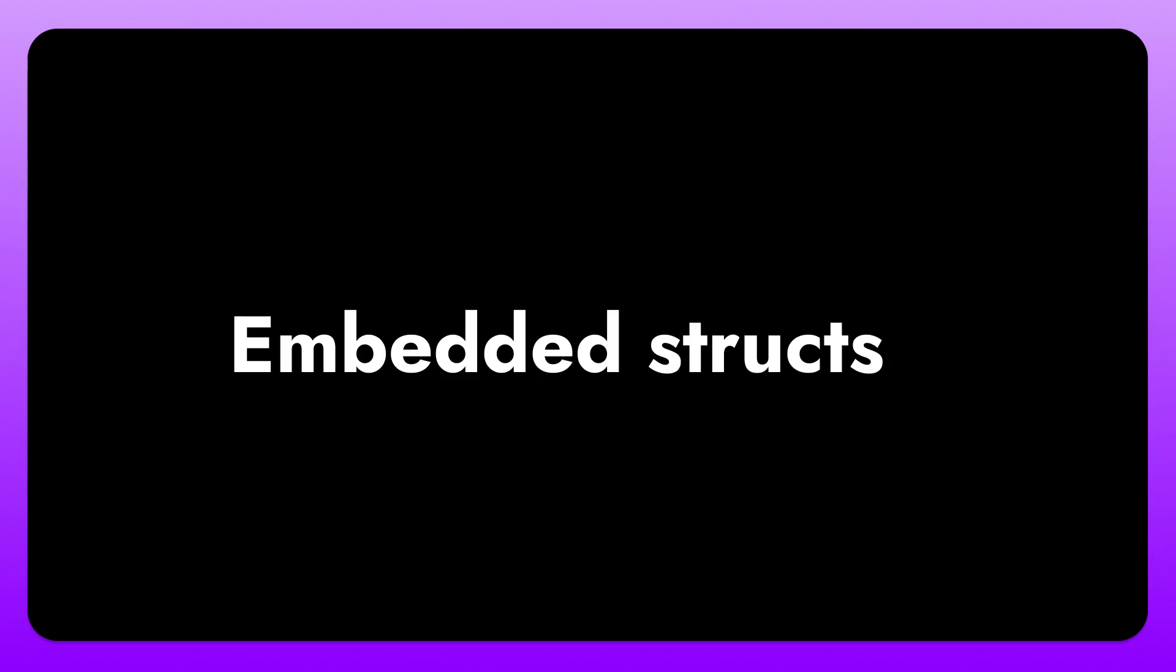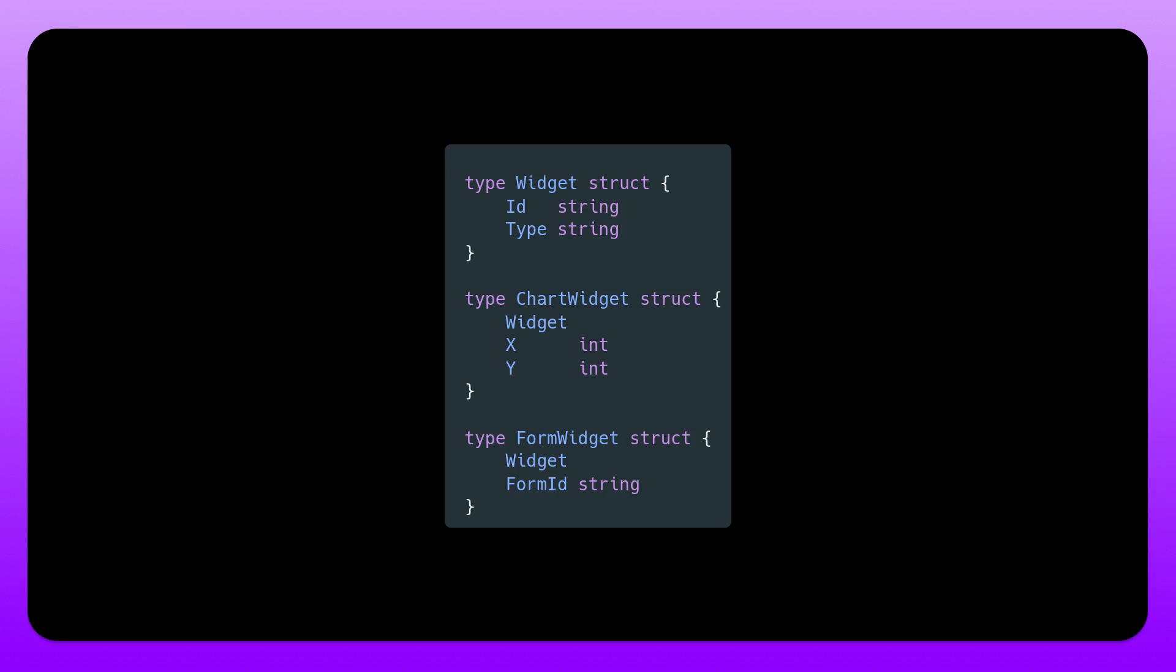So you might also want to deal with embedded structs. And embedded structs is when you have another struct inside of a struct. So we expect this struct to have that data. We expect that chart widget struct to have the data that is in the widget as well. And this is incredibly useful if we want less code duplication. We have this widget with these fields ID and type, and we don't want to duplicate them. We can just embed that widget struct since that is the format that we have thought out.